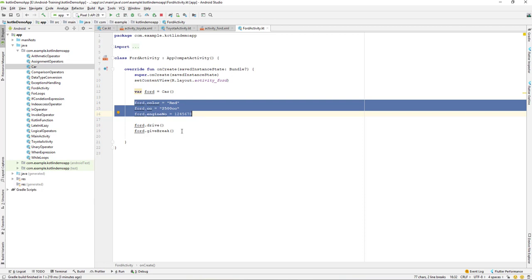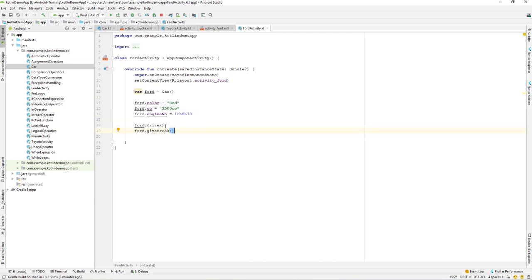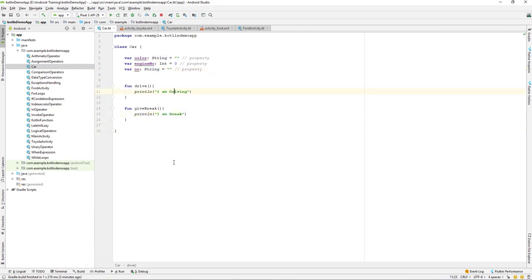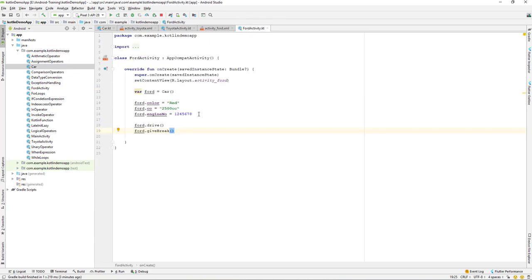When we run this, it will call the println functions and print 'I'm driving' and 'I'm braking'. That's how we create a class and create objects from a class in Kotlin. I hope you have a basic understanding now — we'll cover more class examples in upcoming lessons. Practice this and let me know if you have any questions. See you in the next lecture!